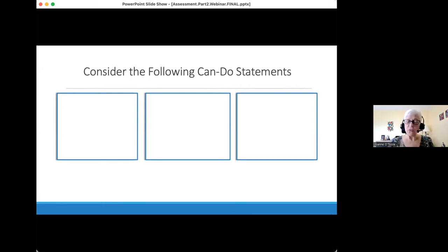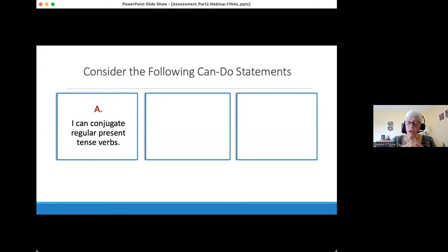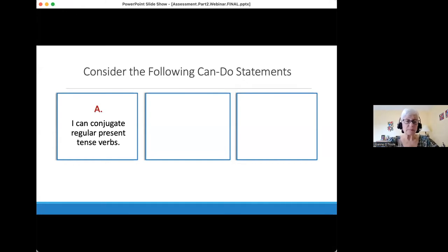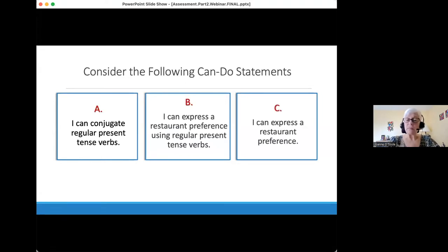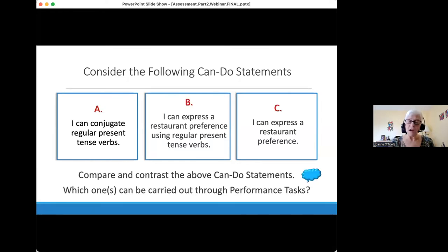I'm going to share three different can-do statements, and the can-do statement is what we are assessing. Sample A: I can conjugate regular present tense verbs. Sample B: I can express a restaurant preference using regular present tense verbs. Or C: I can express a restaurant preference. Consider these questions: compare and contrast those three can-do statements. Which one or ones can be carried out through performance tasks, keeping in mind the definition I just shared?